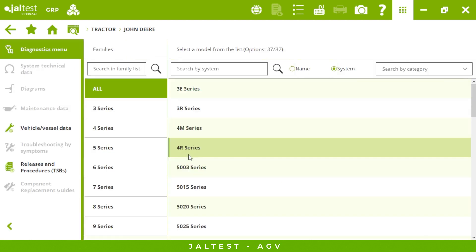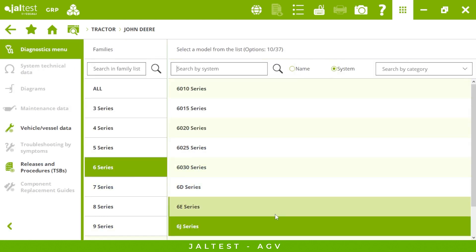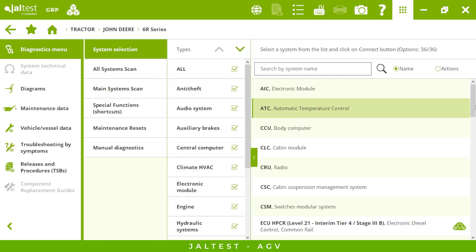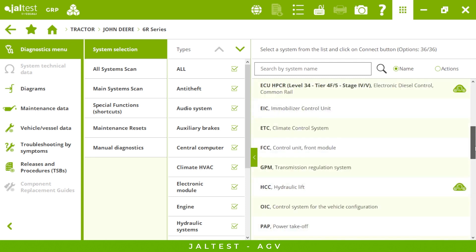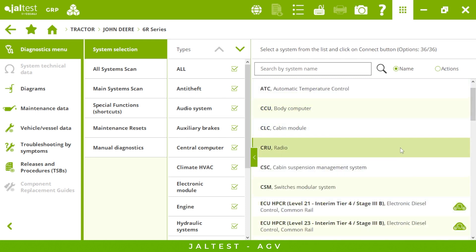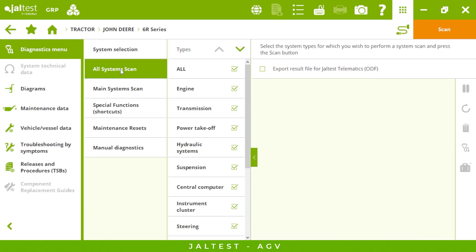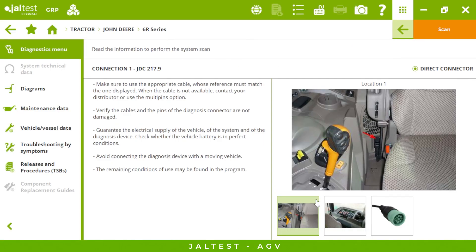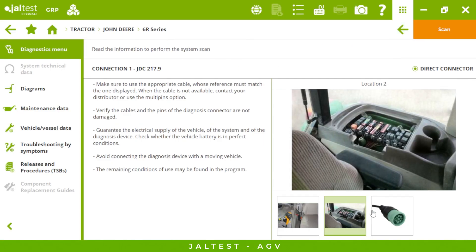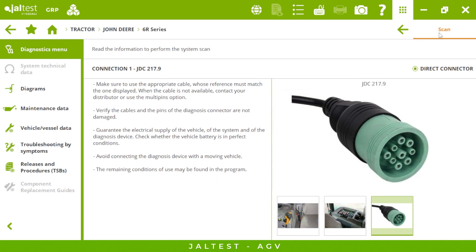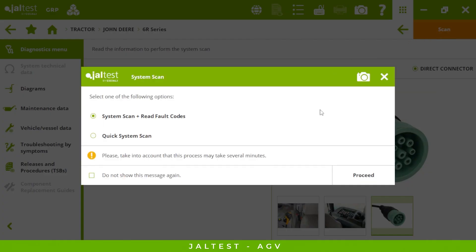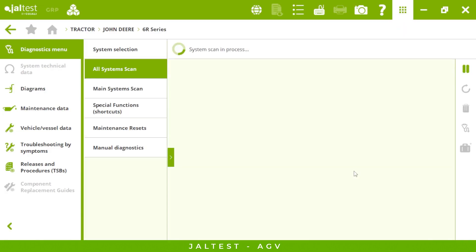Let's connect to a John Deere for instance. Once we choose the model, we will see all the electronic systems present in our tractor. The best way to have a full perspective of our tractor is by clicking on 'All System Scan.' But first, if you don't find the place to hook up your connector, we will show you how to do it. Now we are ready to scan our tractor — Jaltest software is now detecting all the electronic systems present.